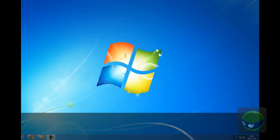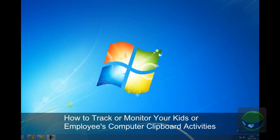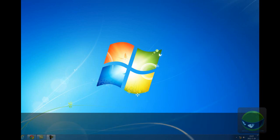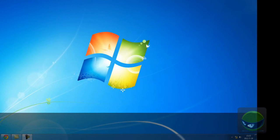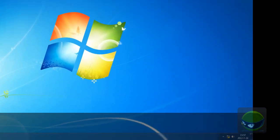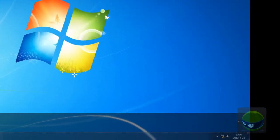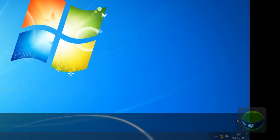Hello, welcome to iSafe All In One Keylogger Video Center, the how-to series video tutorial. In this video chapter, I will show you how to track and monitor your kids or employees' computer clipboard activities. It means you want to know what they copied and what they pasted. So, how to achieve that? Okay, let me give you a demonstration.